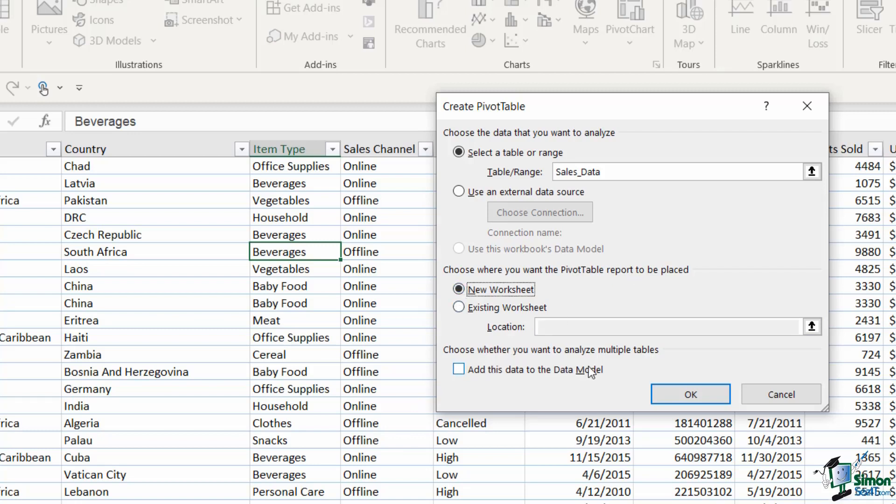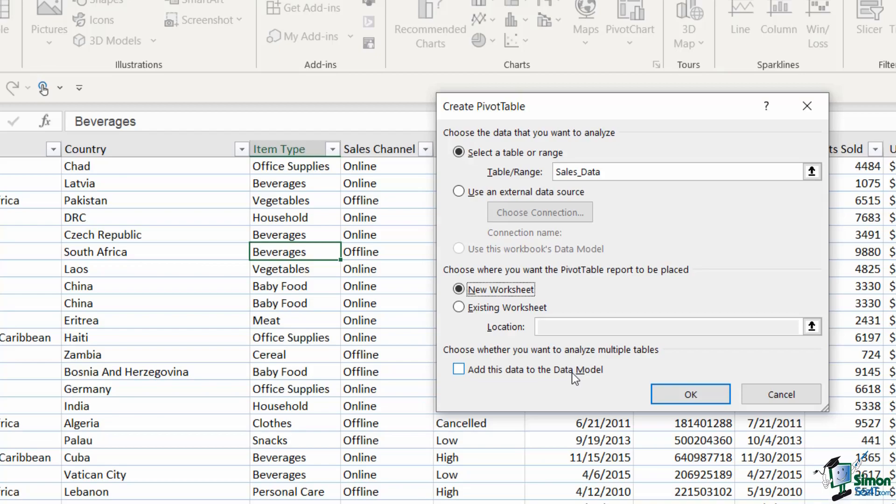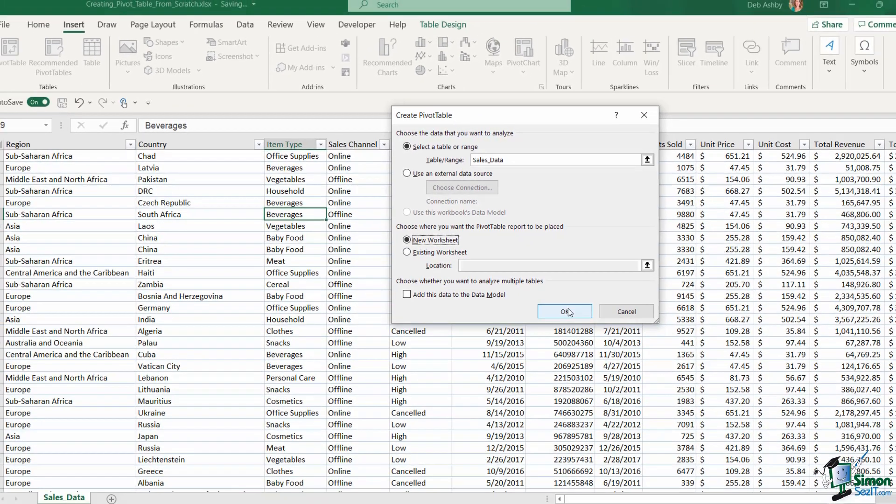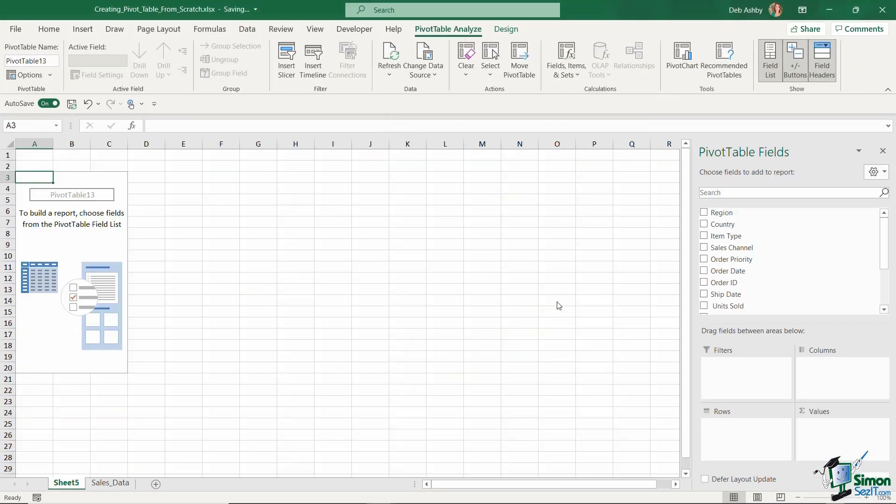Now once again there is a third option where we can choose to add this data to the data model. Now again because this is a beginner's course I'm not going to go down this rabbit hole, but this option here basically allows you to combine different data sets into one. So if I had four Excel tables containing data I could add them all to the data model and then create pivot tables based off of that. But for the time being we're going to stick with new worksheet. Let's click on okay.